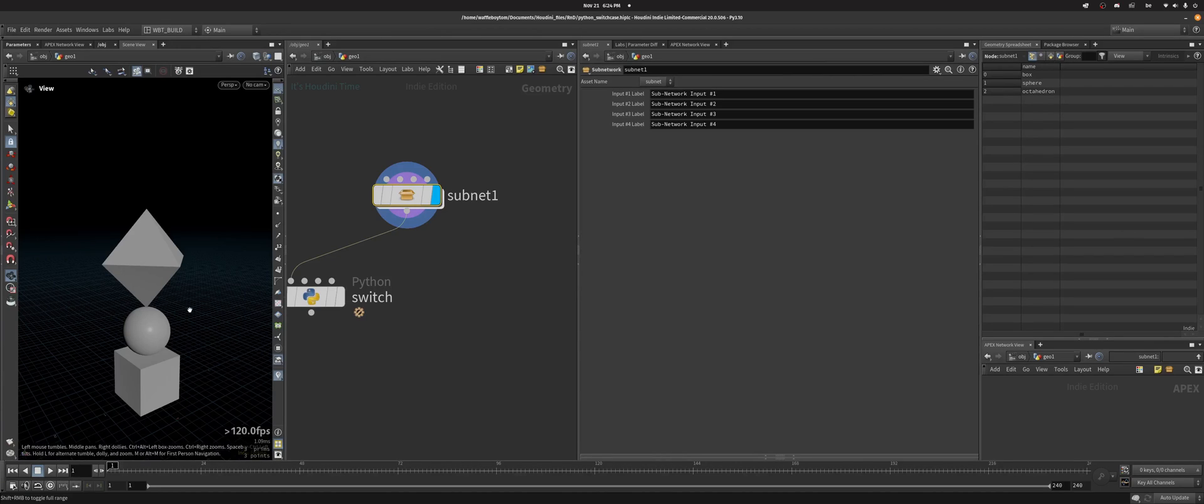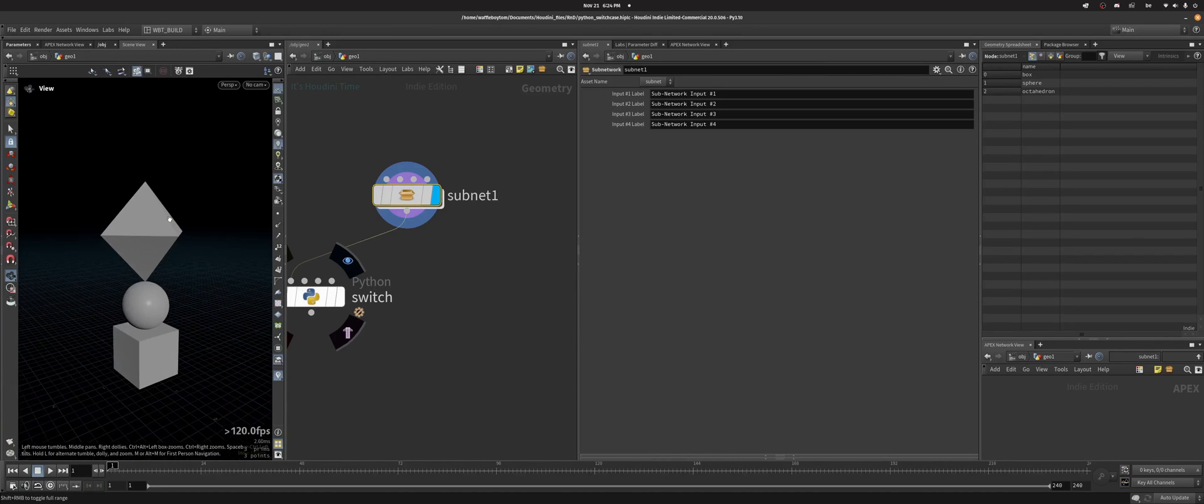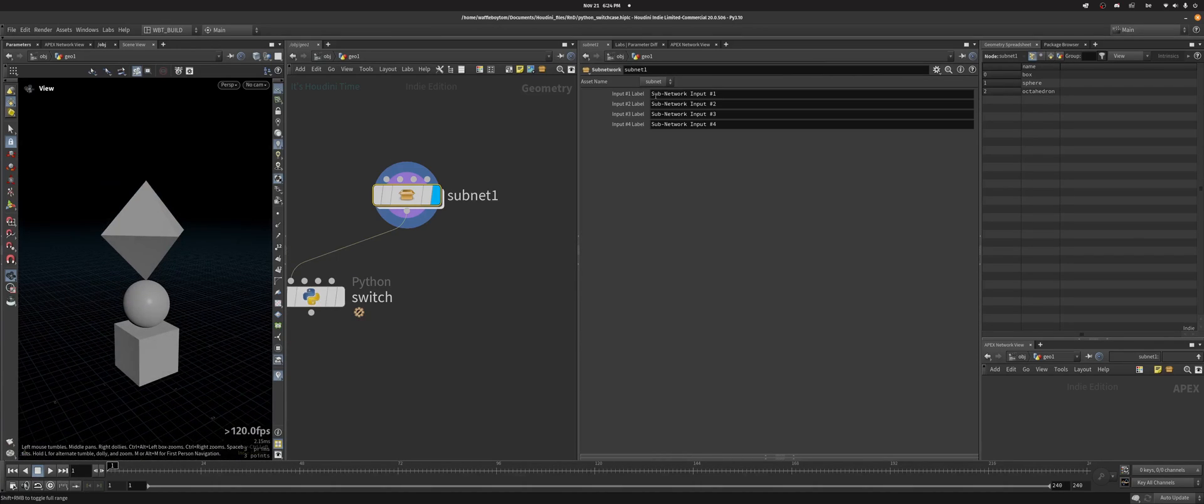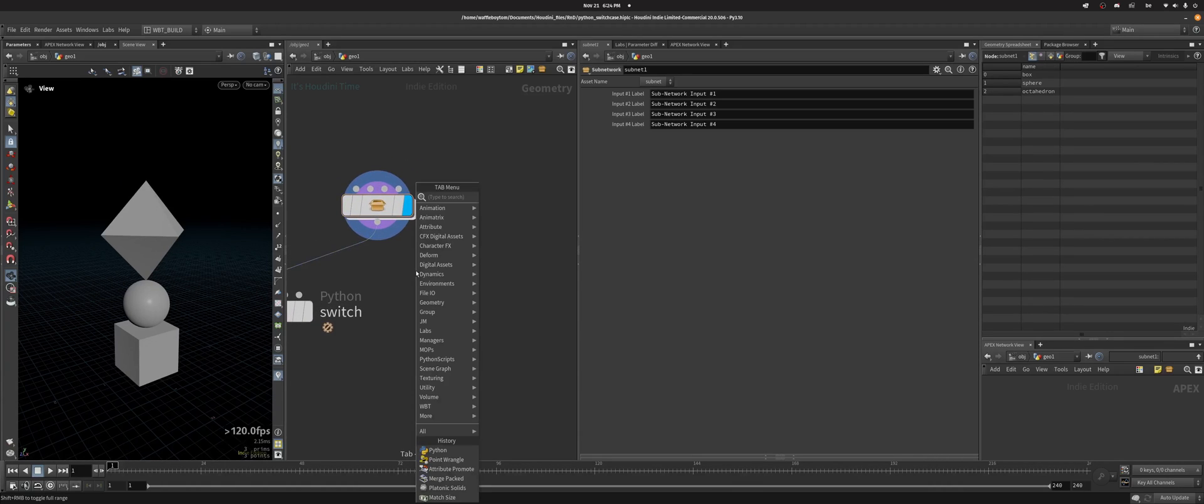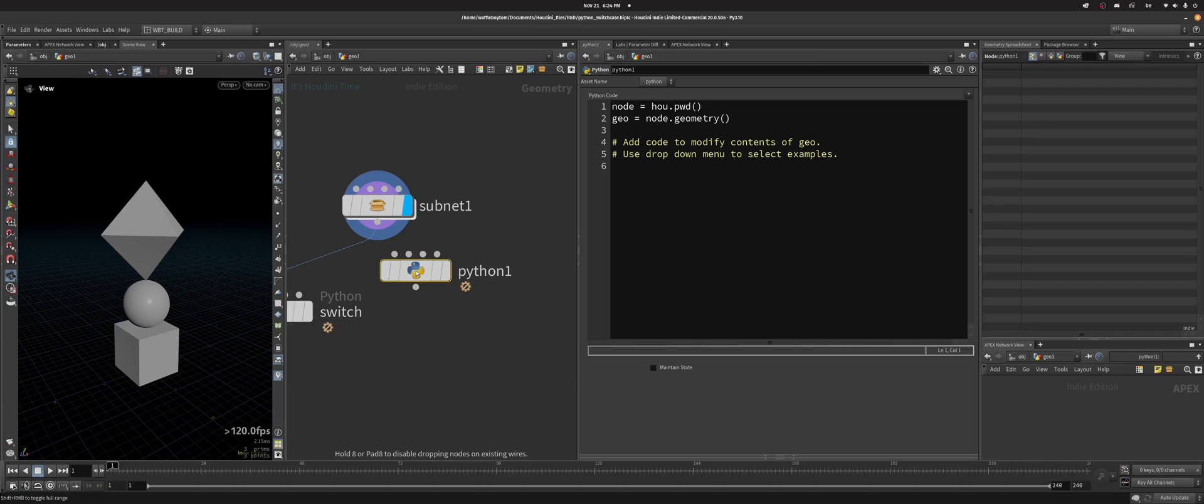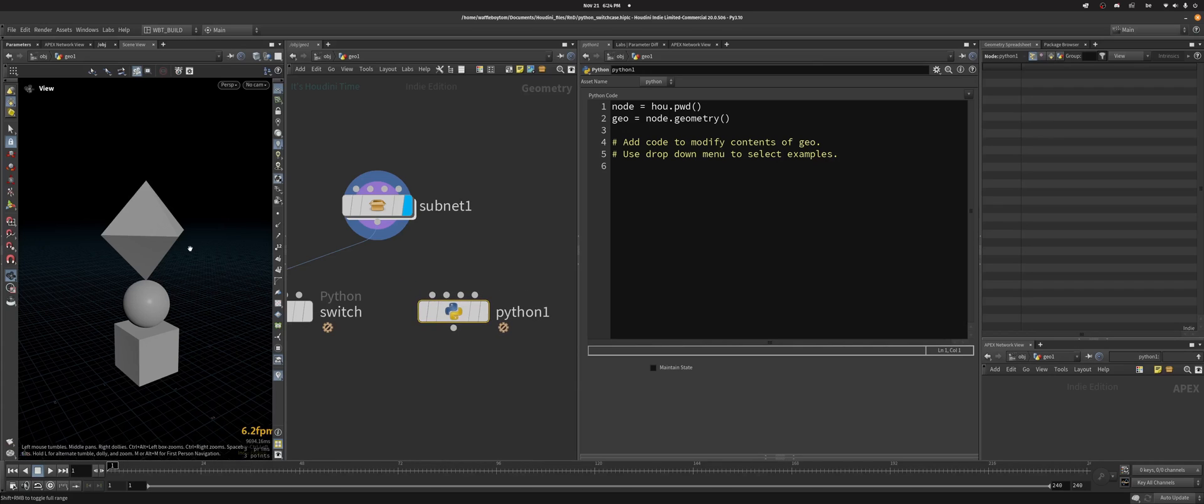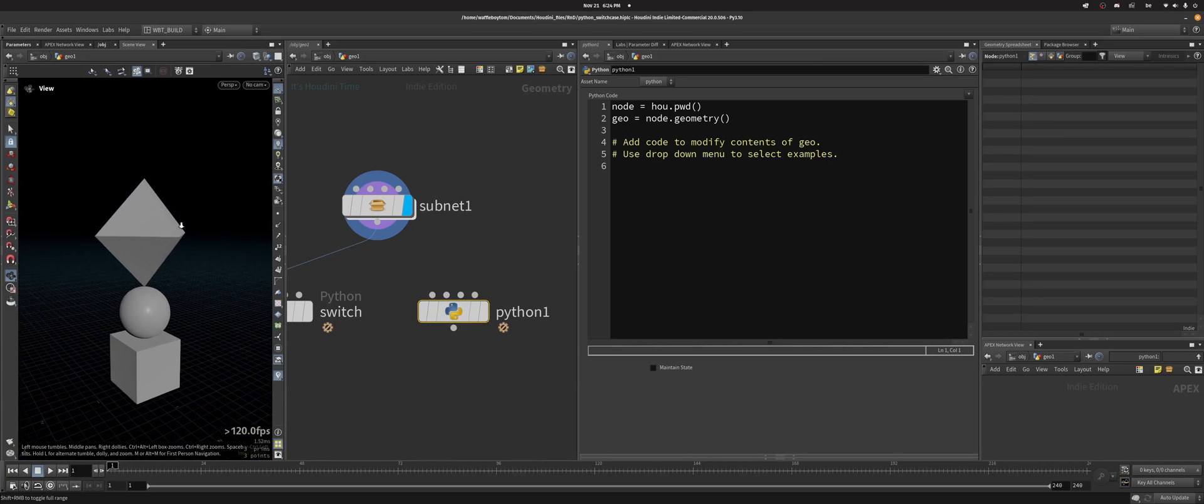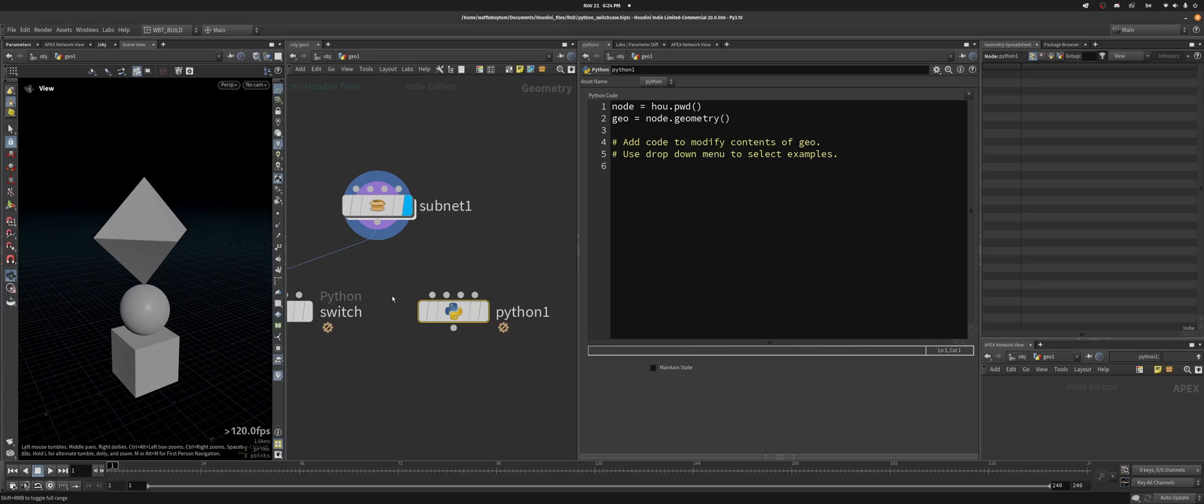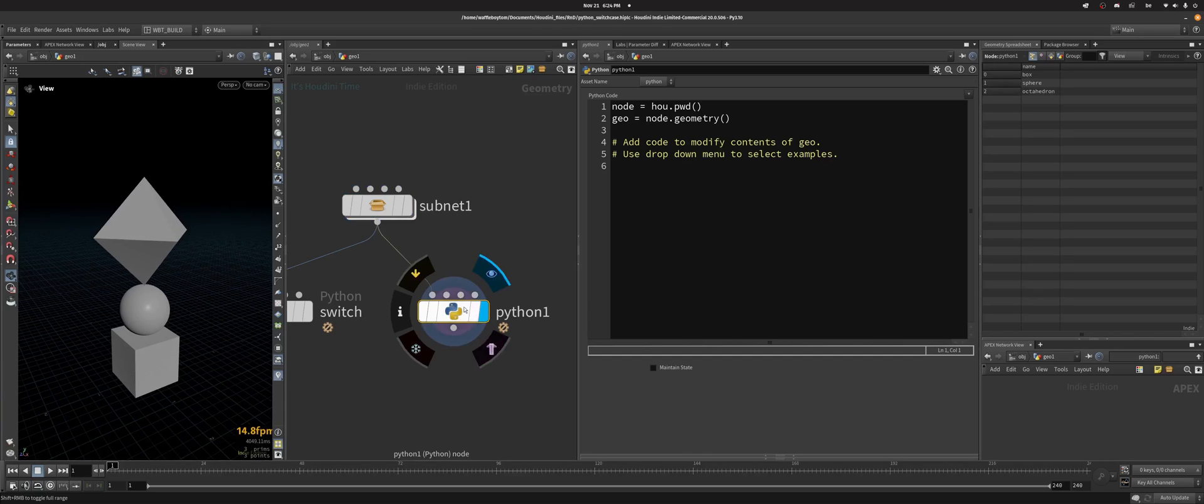Hey, so if you're using Houdini 20 and you have access to Python 3.10, you can now use the switch case inside of Python, which means instead of using if-else blocks, you can just use the switch case, which is quite nice. So let me show you how that works.